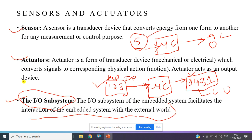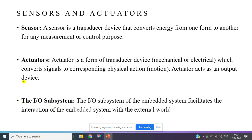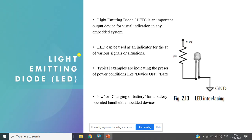Today in this class we will discuss a few subsystems, how they work, and one actuator — the stepper motor. This is as per the syllabus. Now, what is LED interfacing — light emitting diode interfacing? Why do we require it?